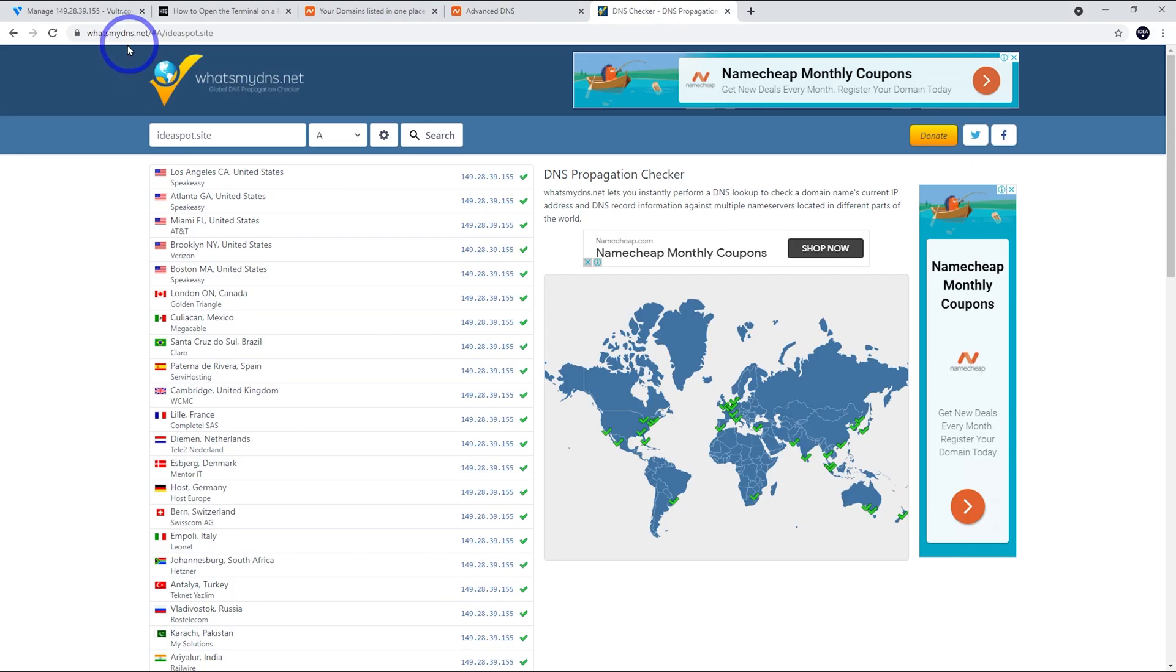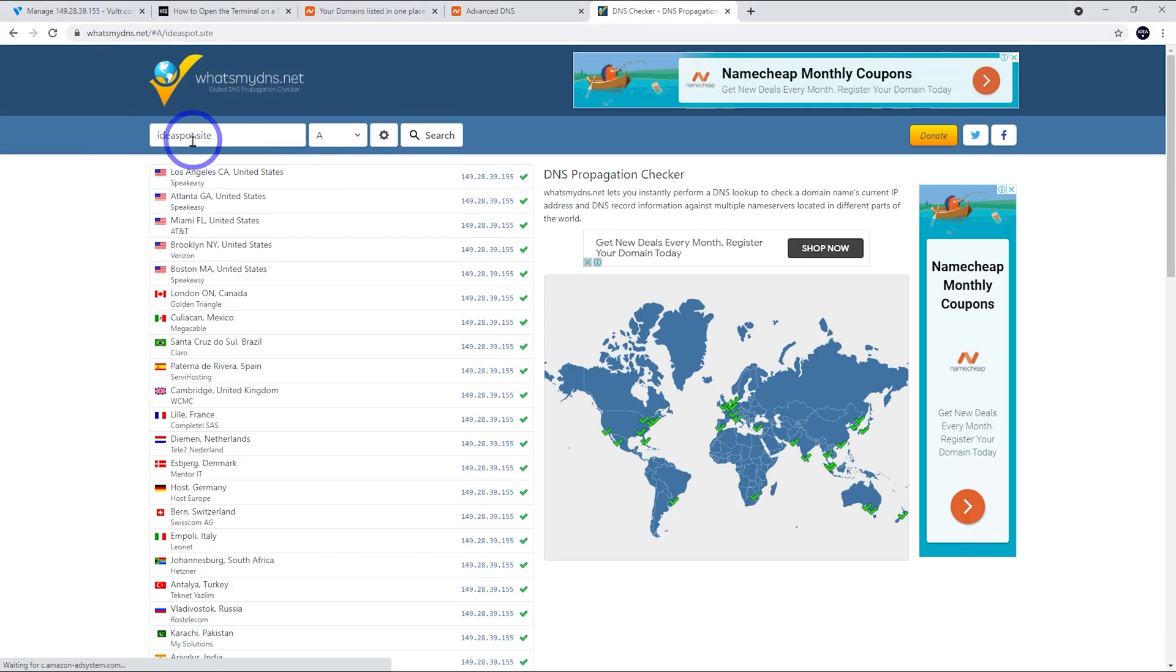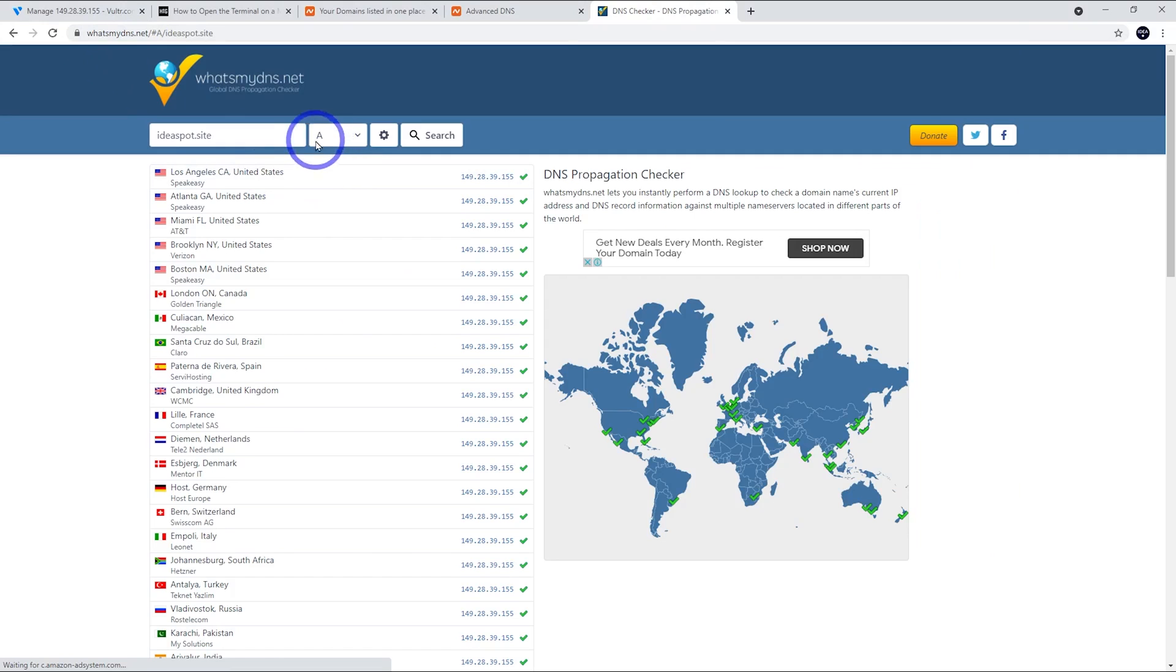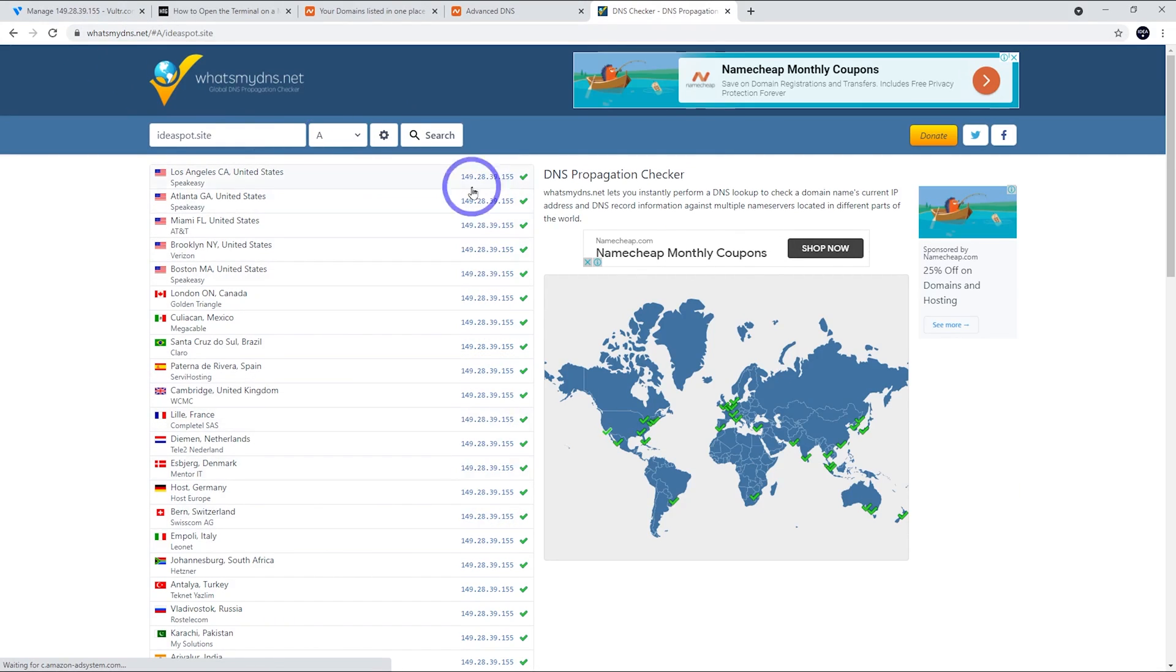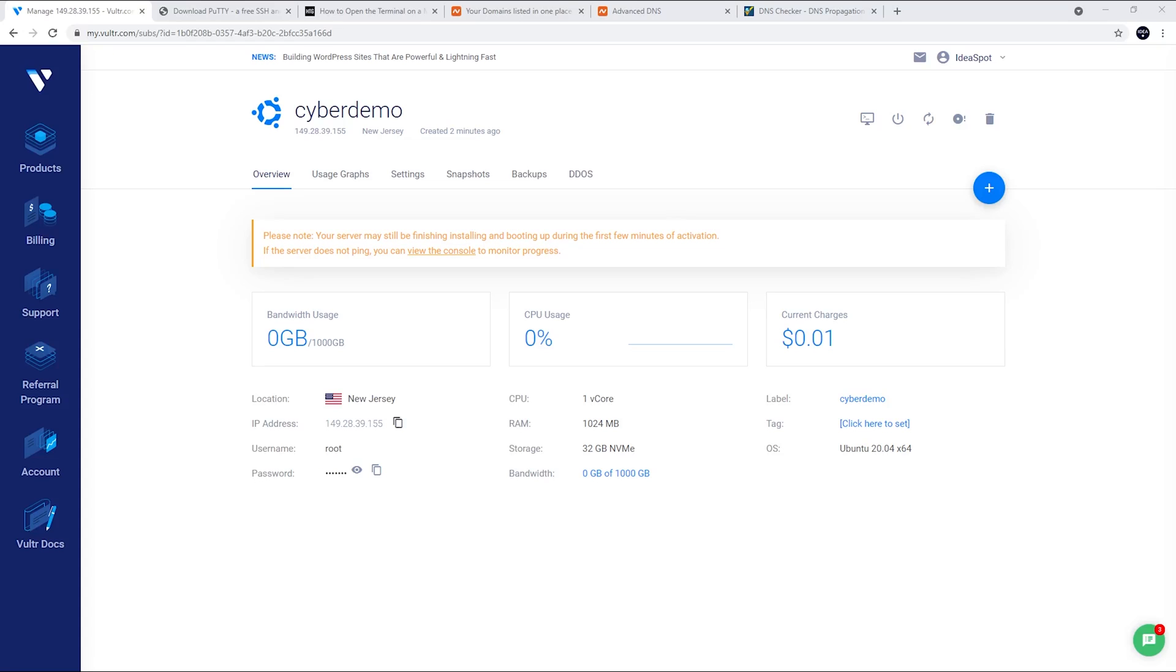We can actually use this tool to check our DNS propagation over on whatsmydns.net. Put your domain name in there for the A record and hit search. It's hitting our server IP. So that's all good.